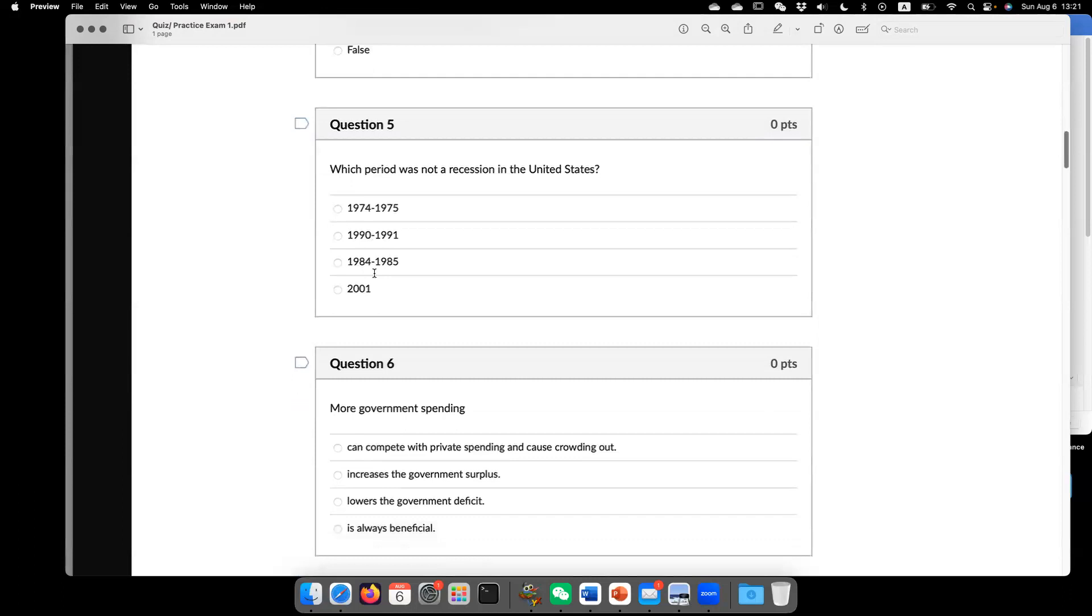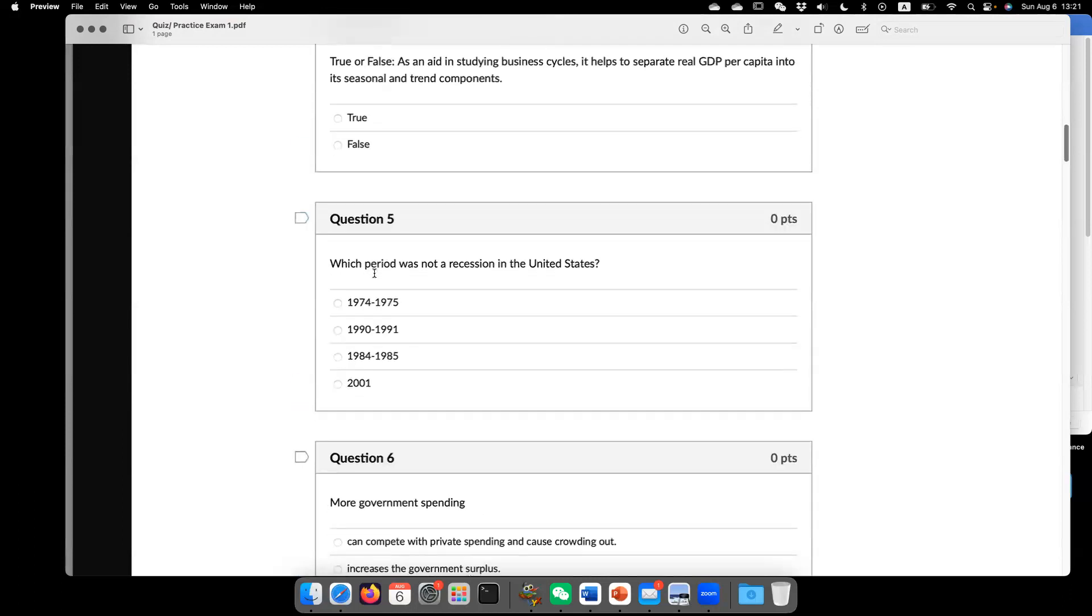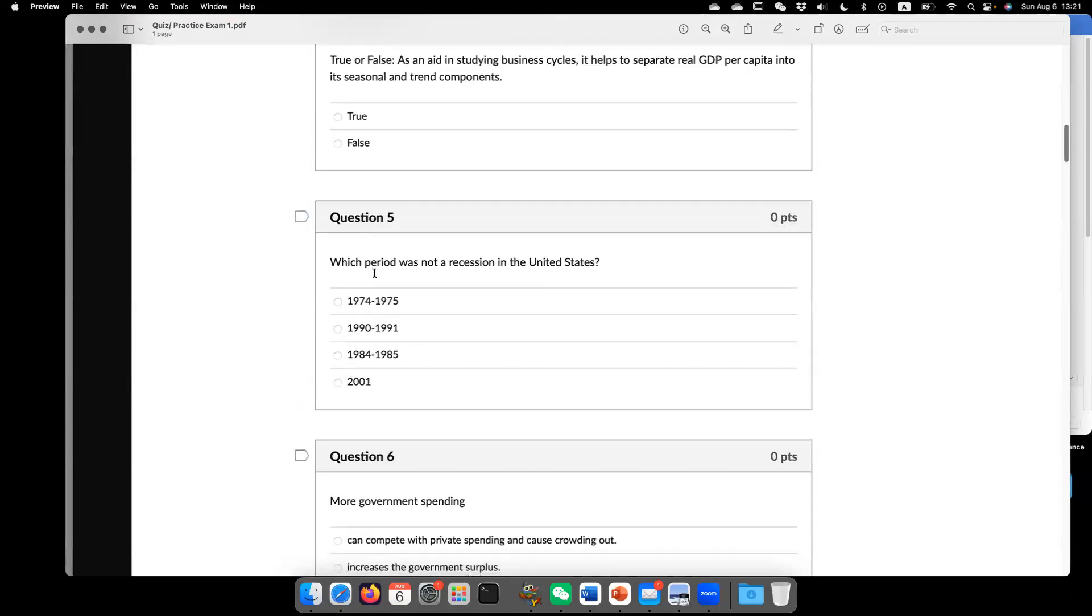it just means the economic growth or economic activity deviate from its long-term trend. It's a little different. Now go to question five.